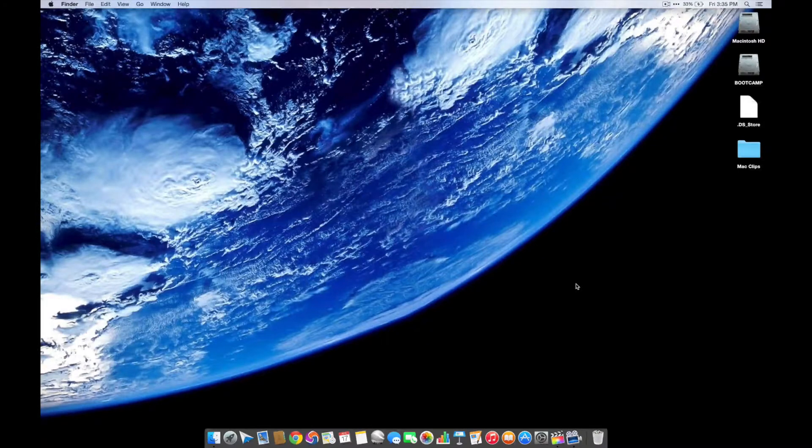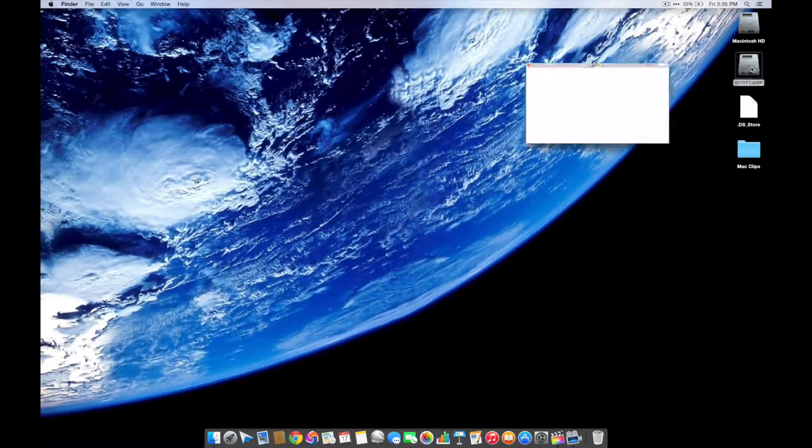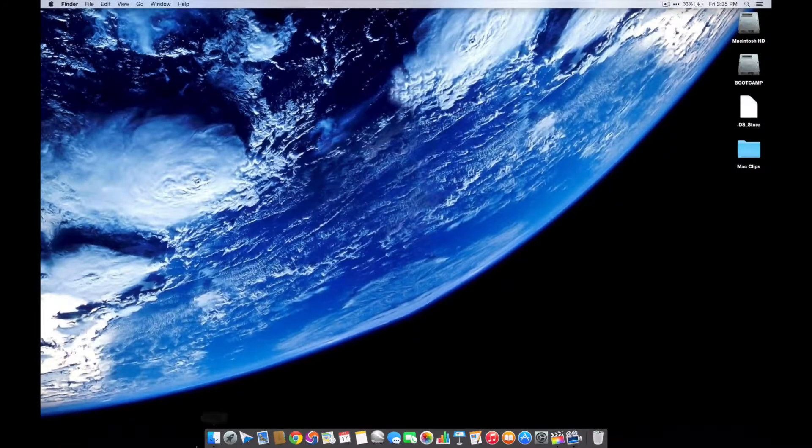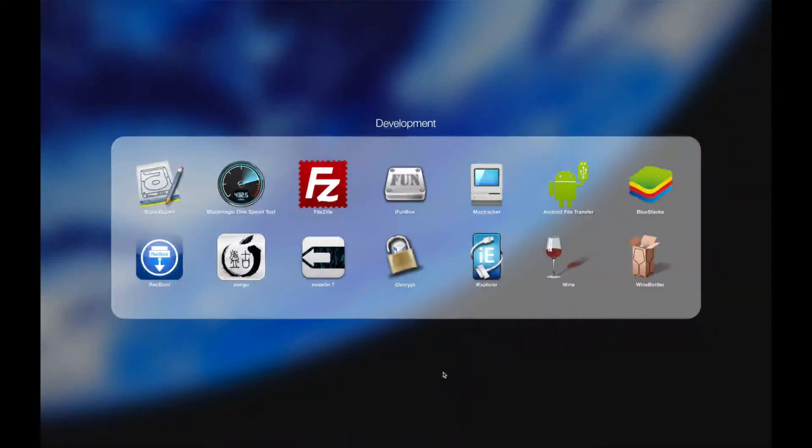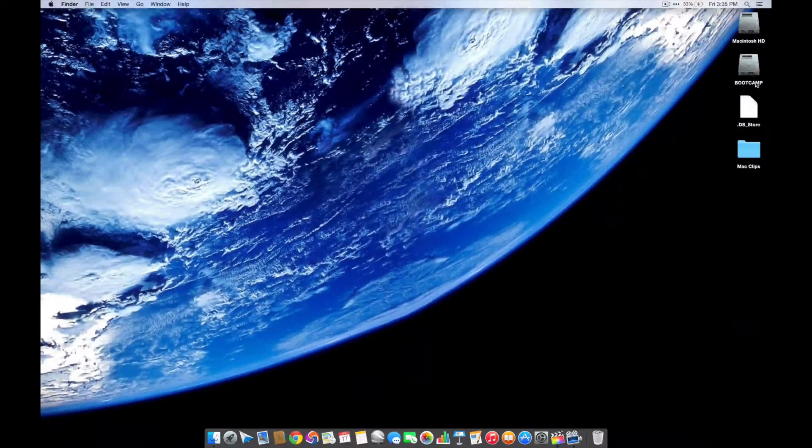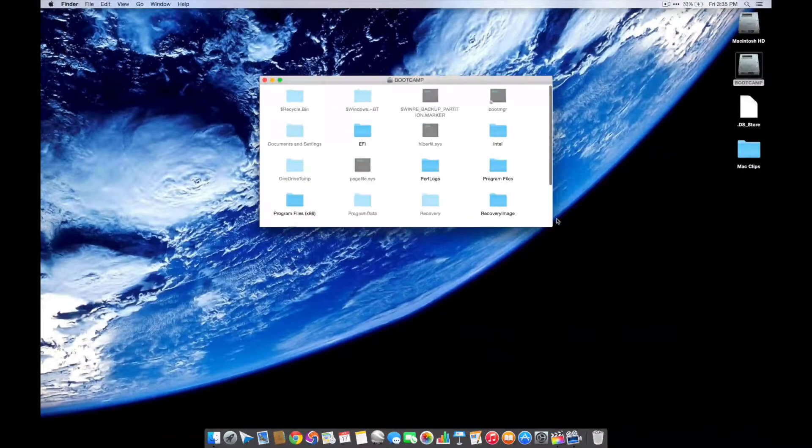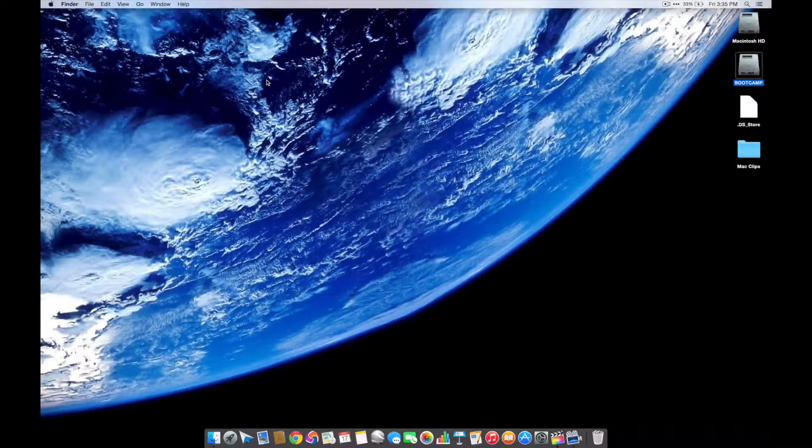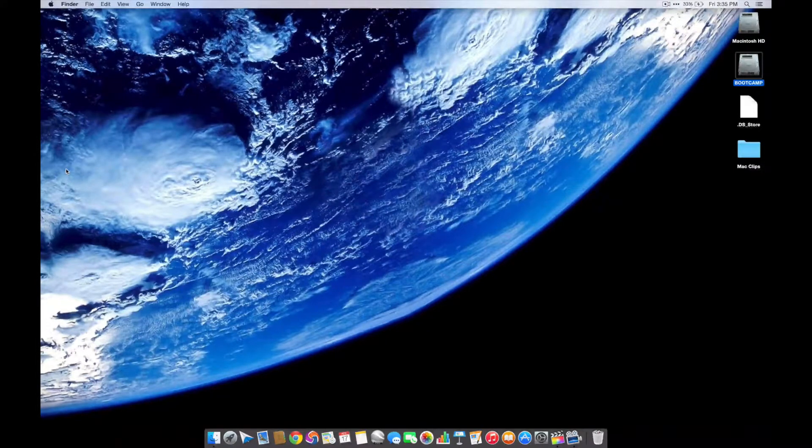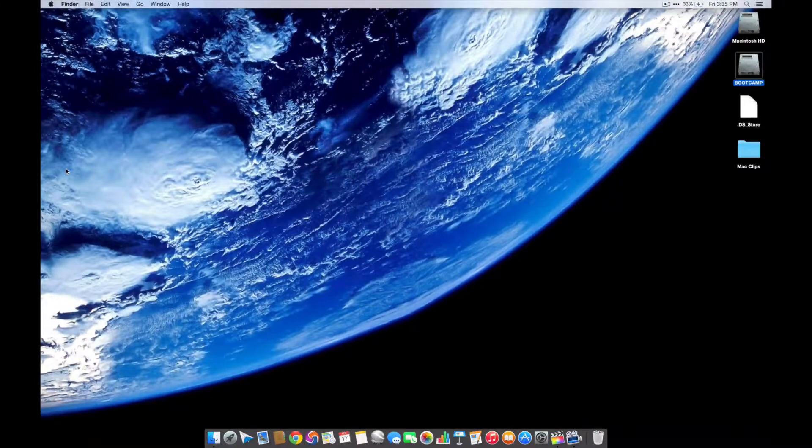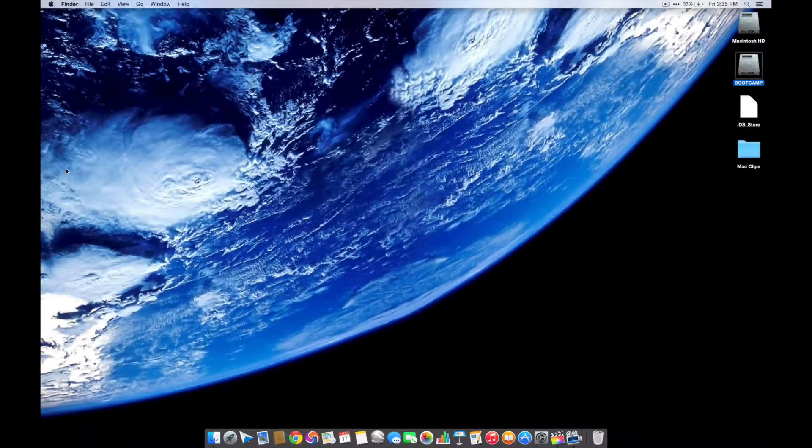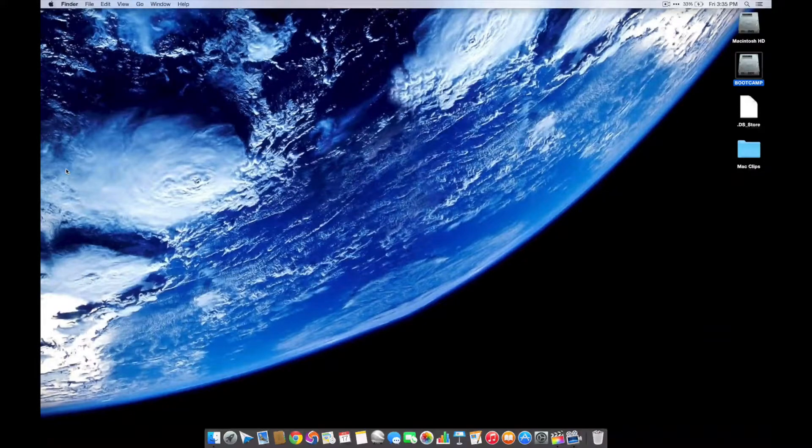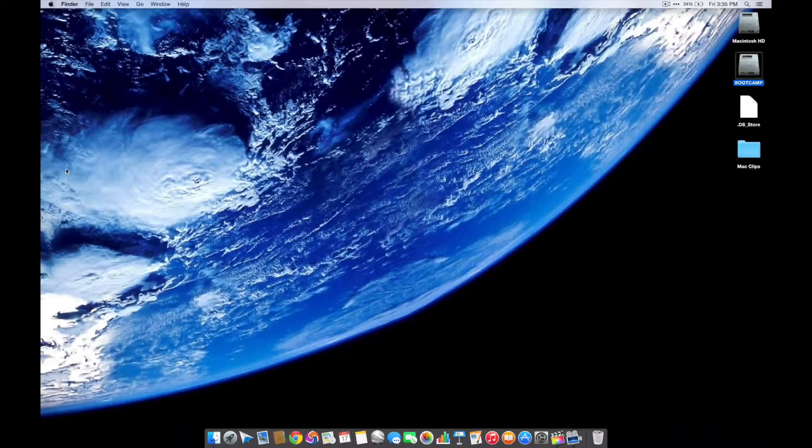I also have Boot Camp installed on this computer. I have the Windows 10 beta, and it runs great. It runs with all the bugs of Windows 10 beta, of course, but it runs awesome. It's just a great device to run pretty much any OS on.